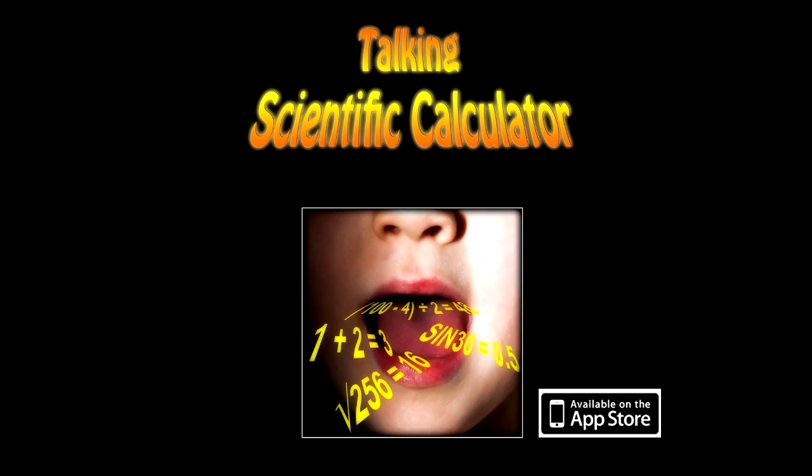Hi, I'm Cathy and I'm going to give you a quick tutorial on the Talking Scientific Calculator.